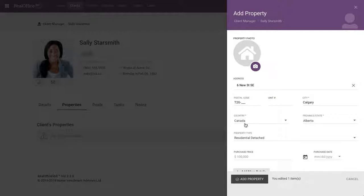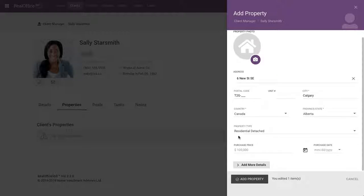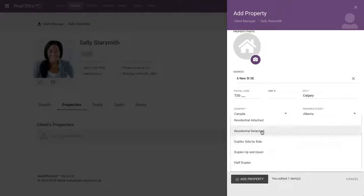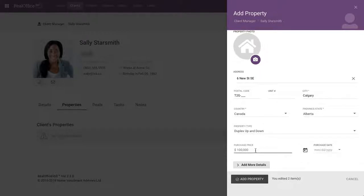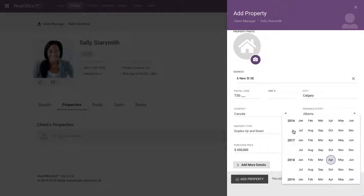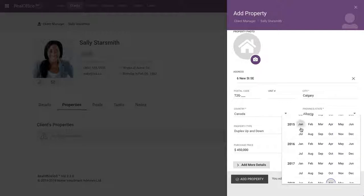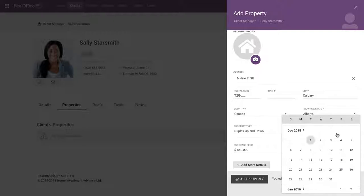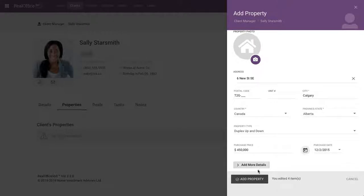Auto-populates all the information. If you know the rest of the postal code, you can put that in there. What is it? Residential detached. I'm going to put it, say, duplex up down. And if I know what she purchased it for, I can put that in. So let's say $450,000. And she bought that back in, let's say, just before she got her cat there. So December 2nd, 2015.